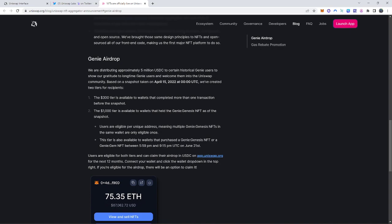So it is approximately $5,000,000 USDC. This is the airdrop that they're doing, USDC token, the stablecoin token, not the UNI token, okay?